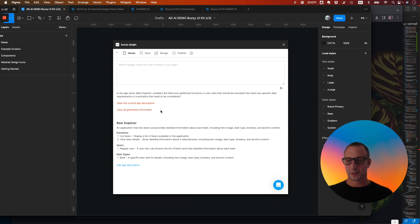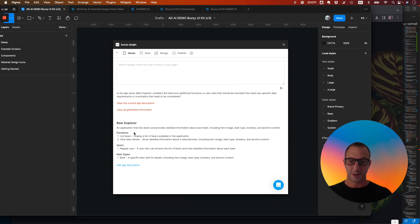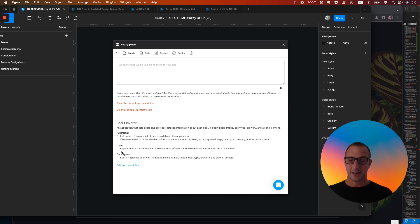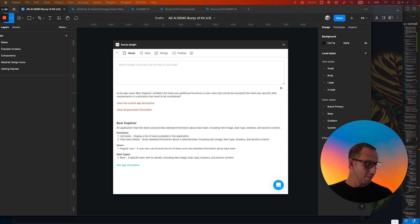OK, cool. So here's the first version of the spec. So it's got a bit of information, high-level information about what the app does, some functionality. So it's got a list of beers, and we can view beer details. And we've got different types of user, and we've got some information about the data types. But let's say we want to enhance that, and we want to include some additional information.